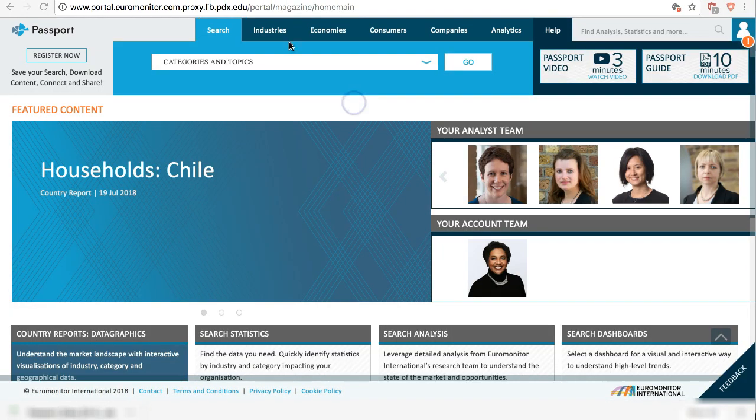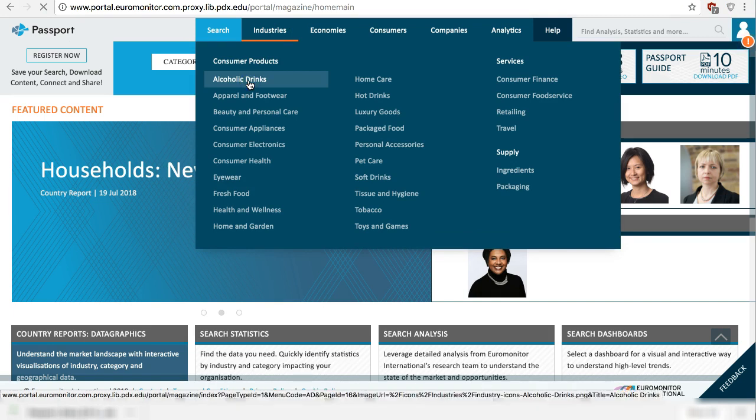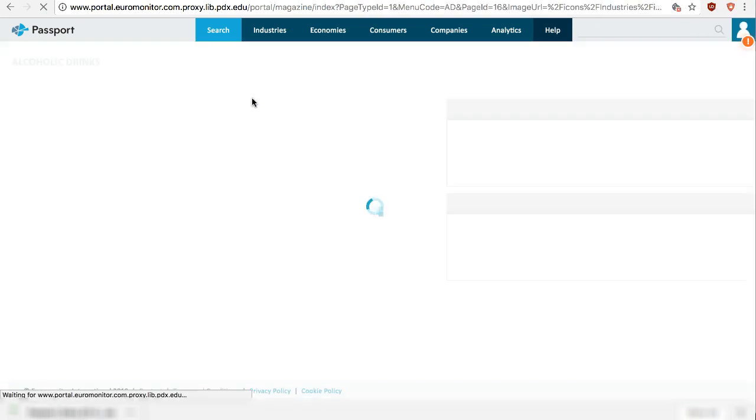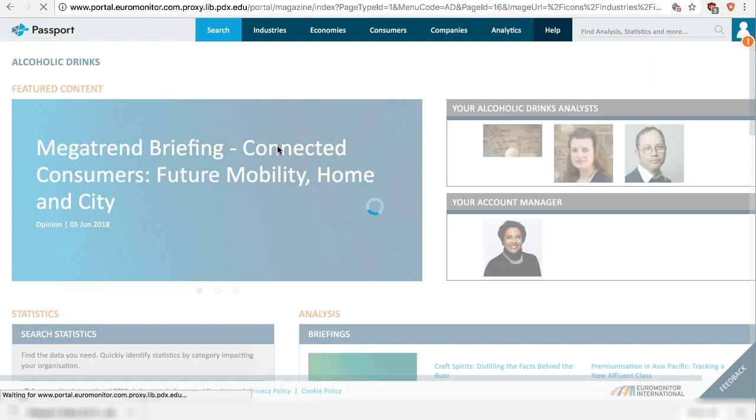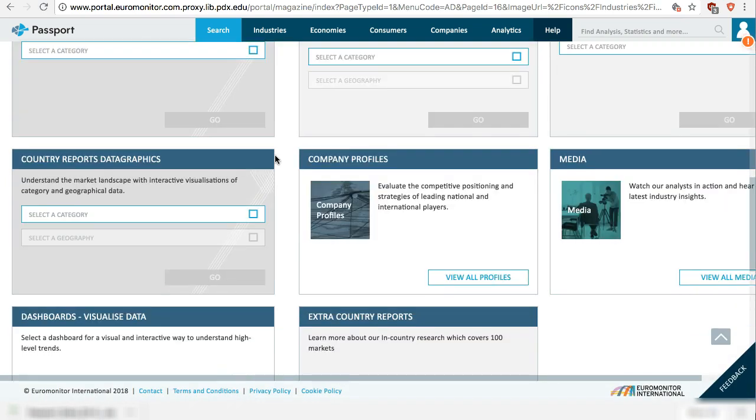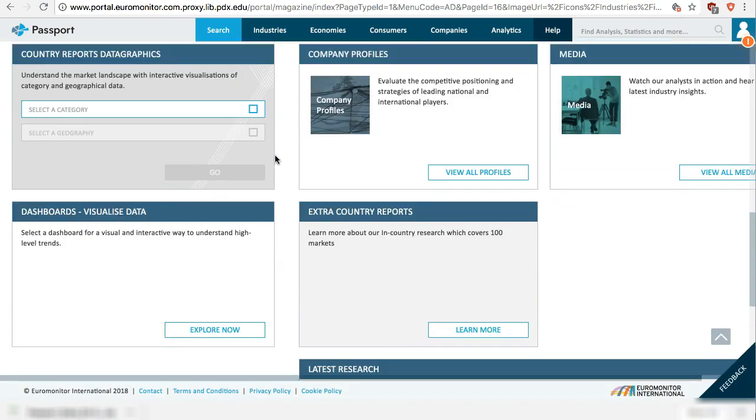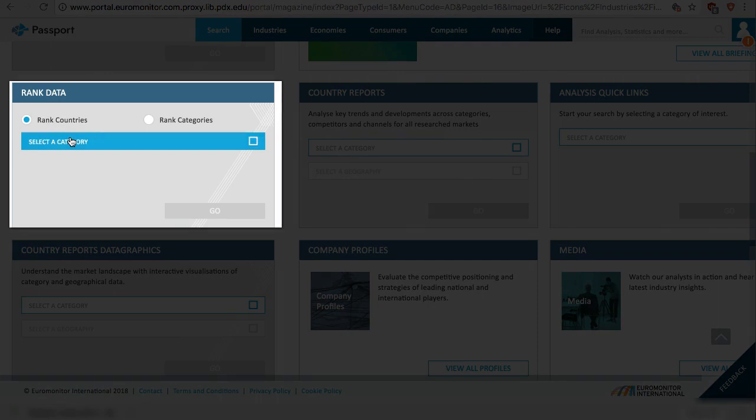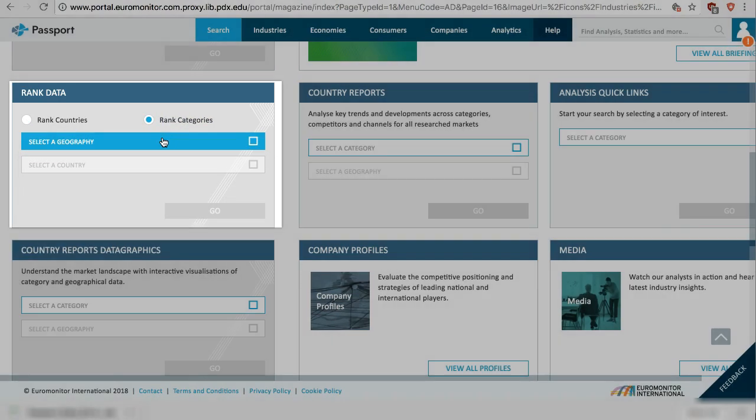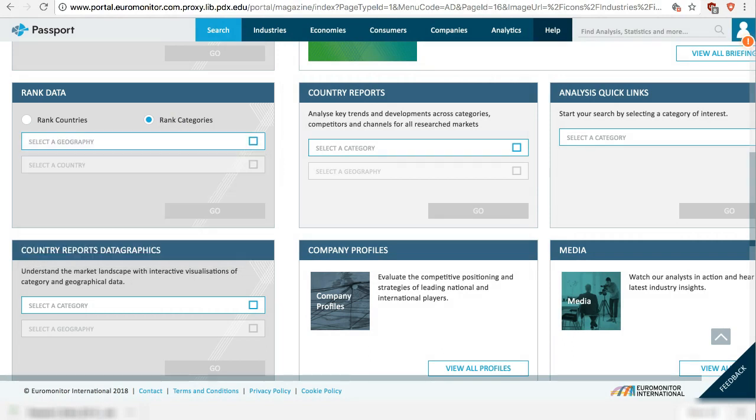The industries tab on the top menu has an additional feature. You can rank countries by various criteria. For example, the top 10 countries with the largest market size for beer, or rank categories, say in a particular country, the top growing categories in the alcoholic drinks industry, wine versus beer, etc.